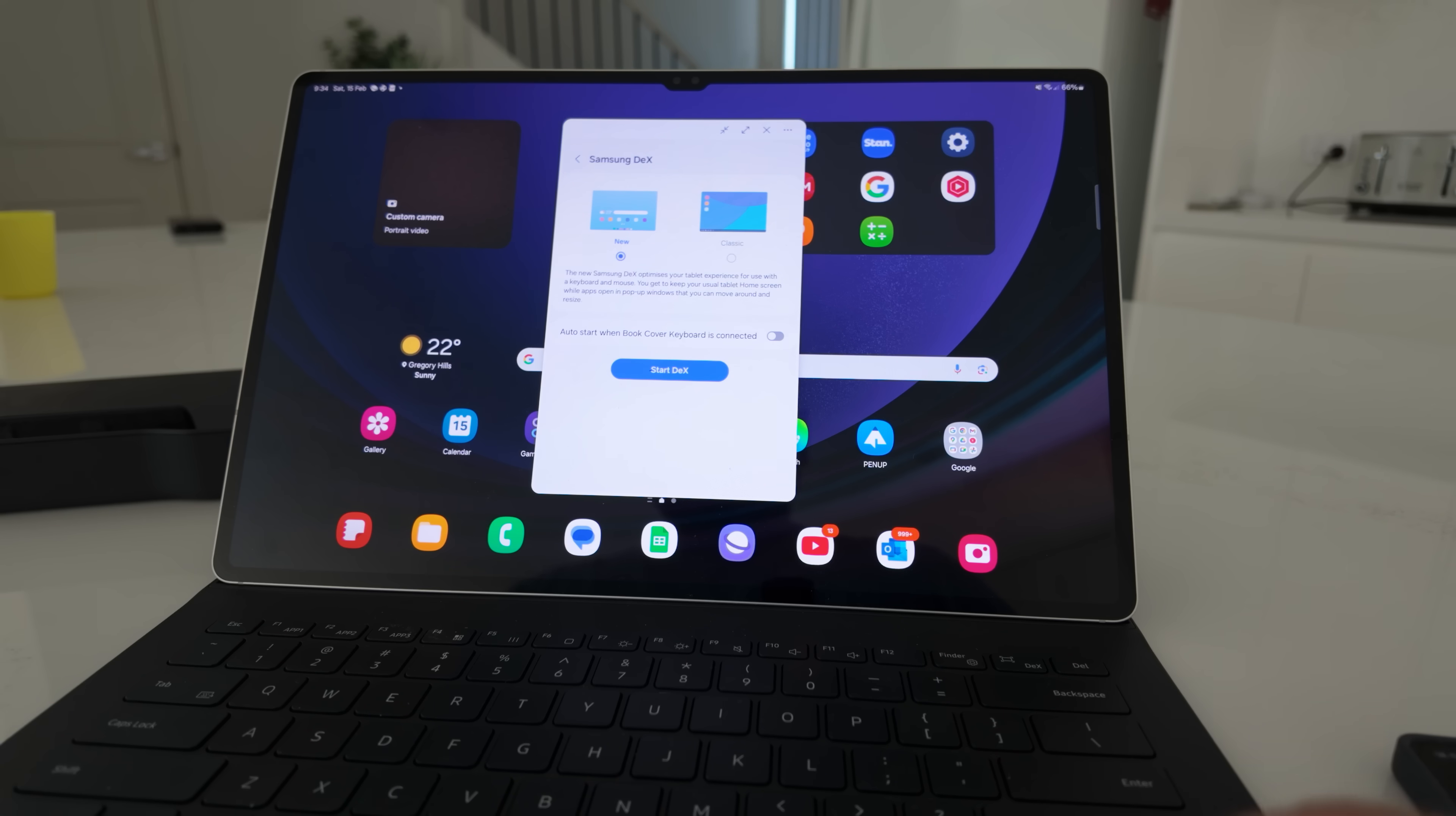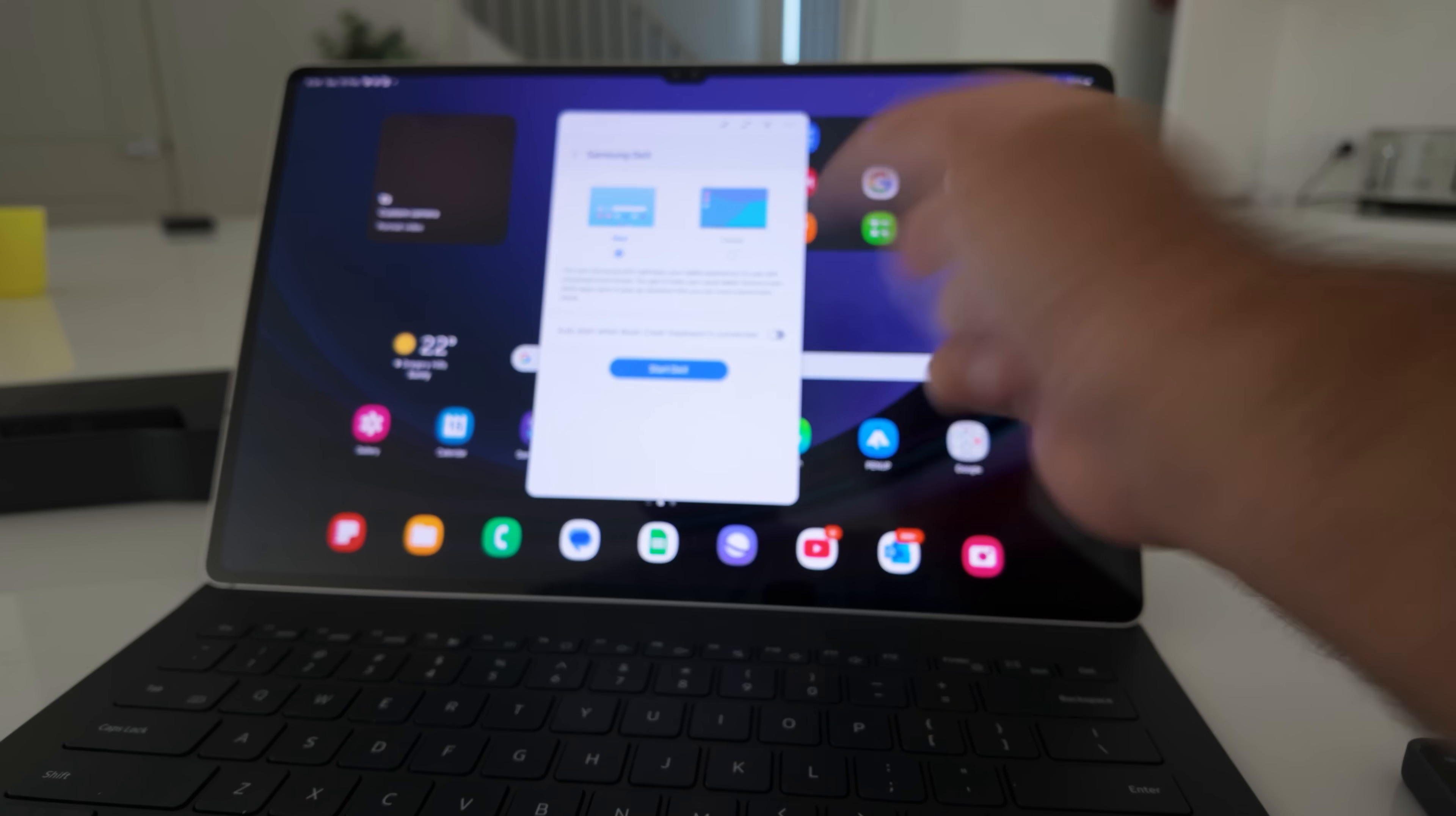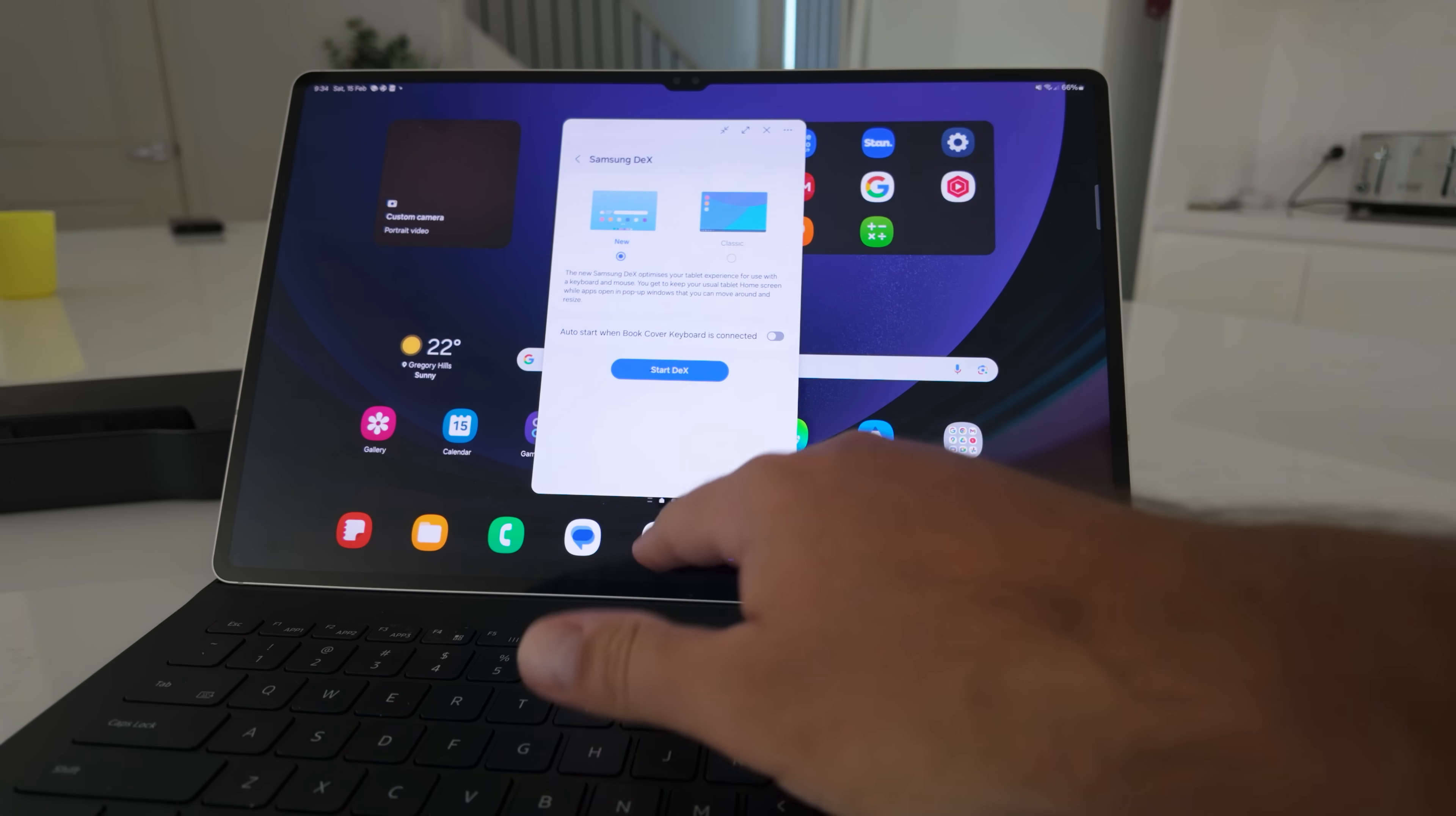I was so curious to test Samsung DeX because of the new DeX that they brought in a couple of years ago. Jeez, it's been that long? 18 months ago now.